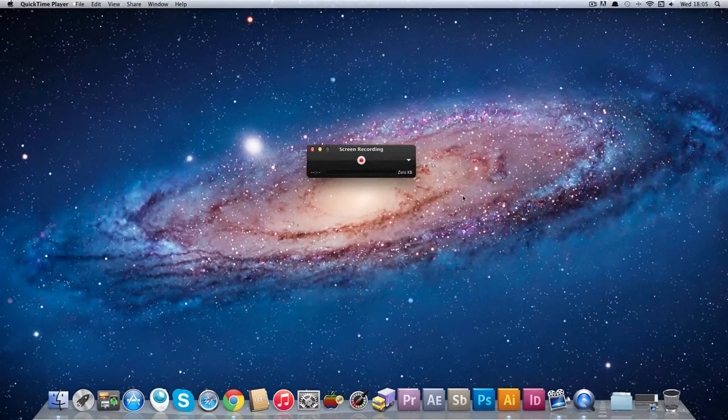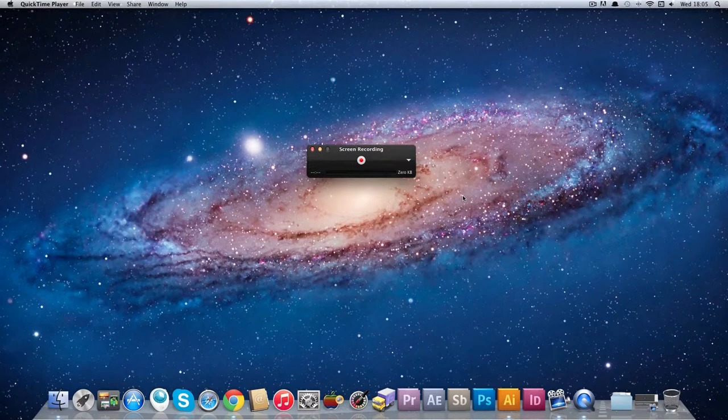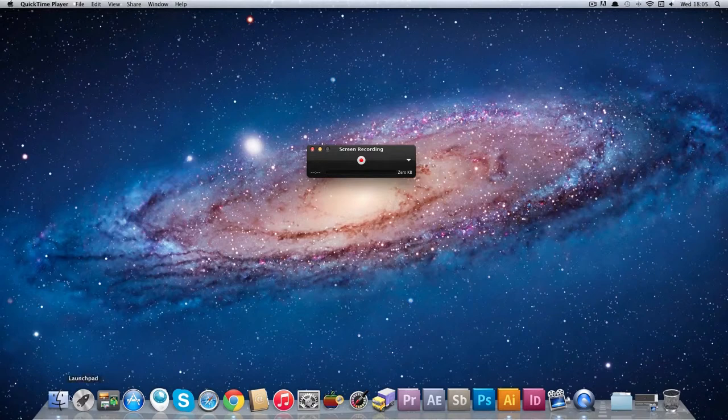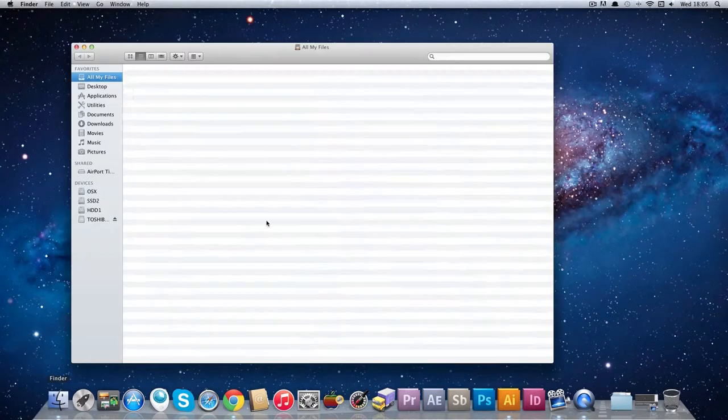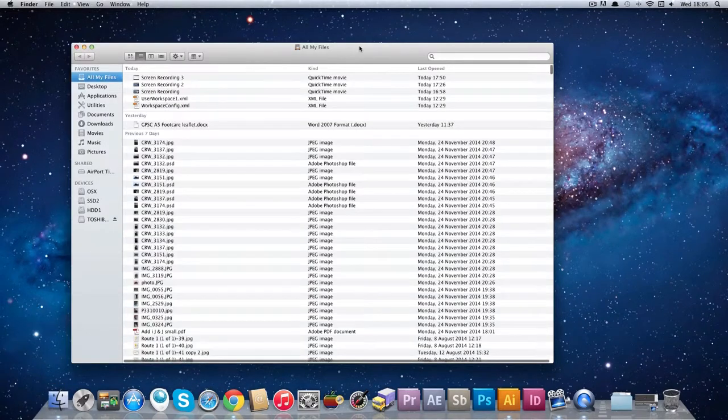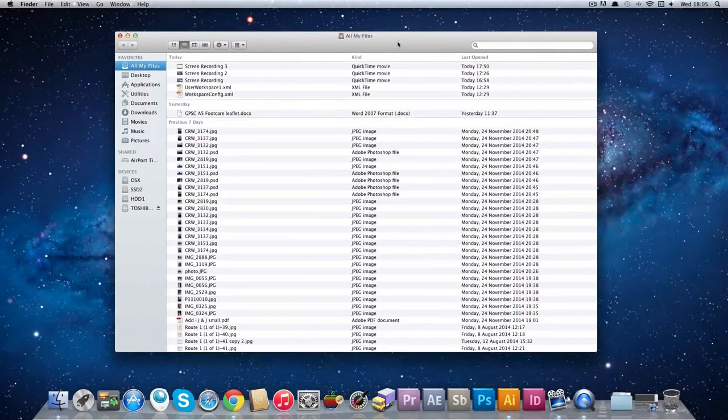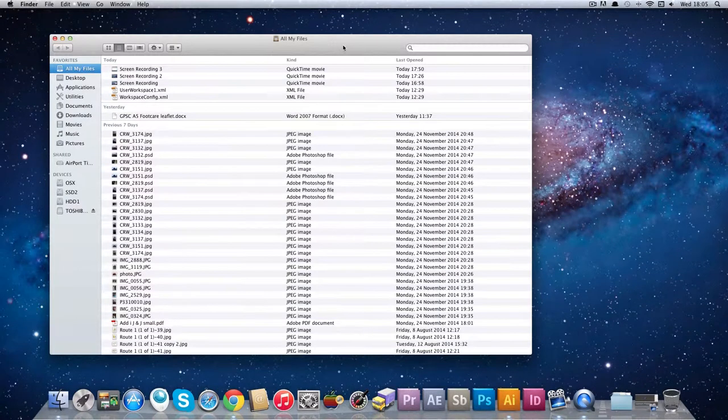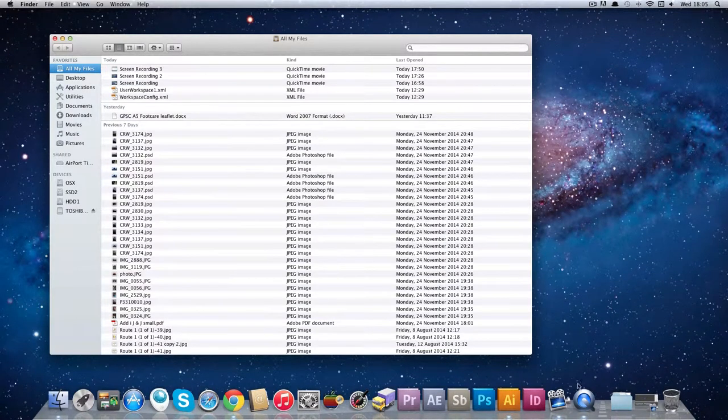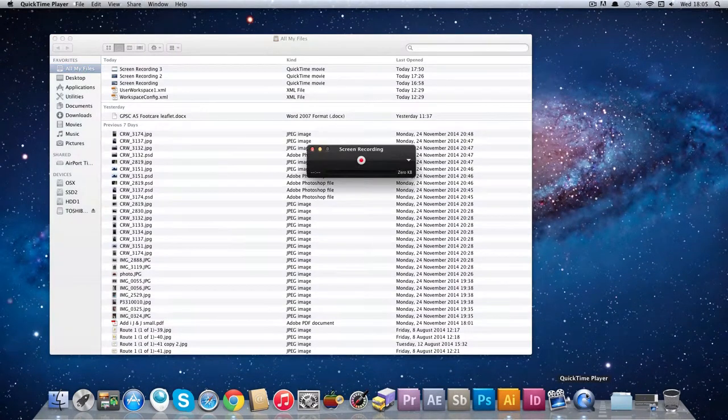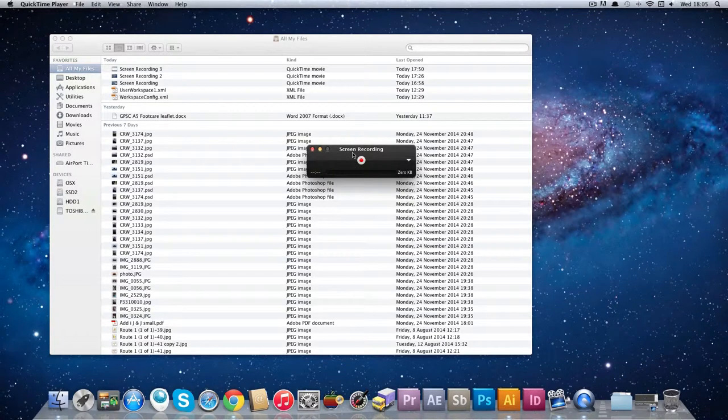This time what we're going to do is record part of the screen and I'll show you how to do that now. So before we start recording, you've got to open the window that you intend to record. So in my case I'm going to record this All My Files window just because it's easy for me to do it.